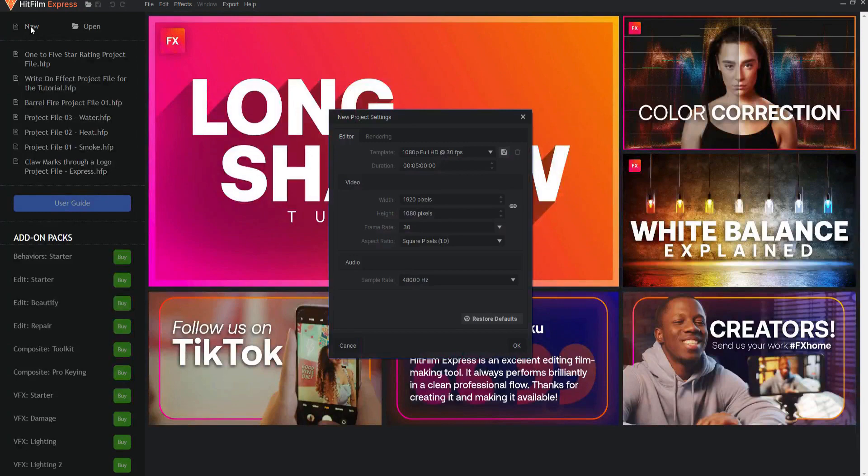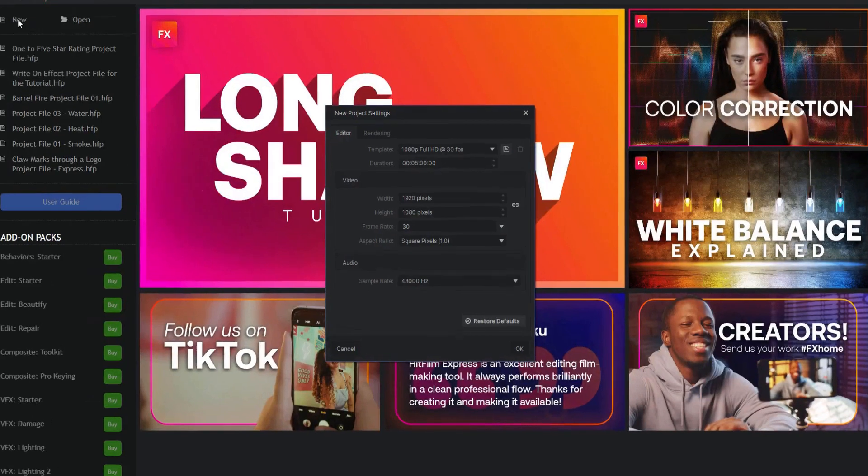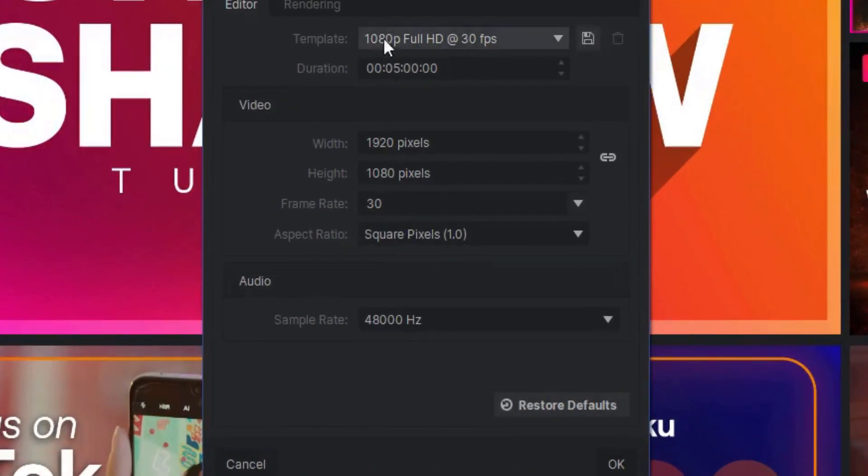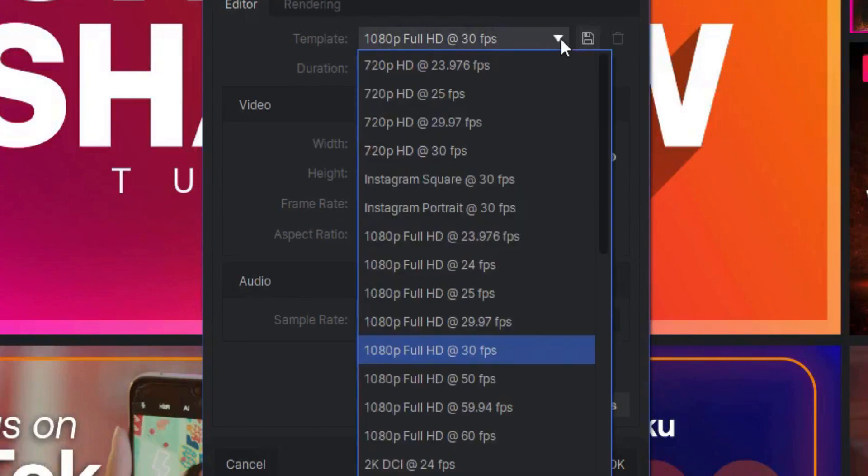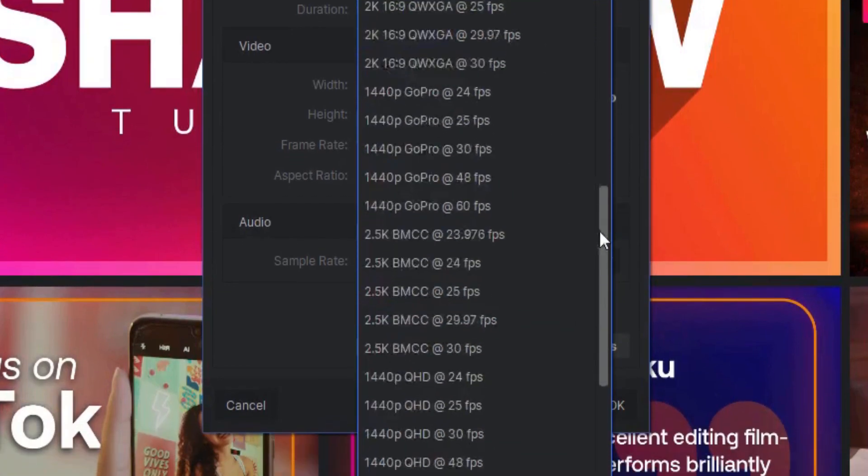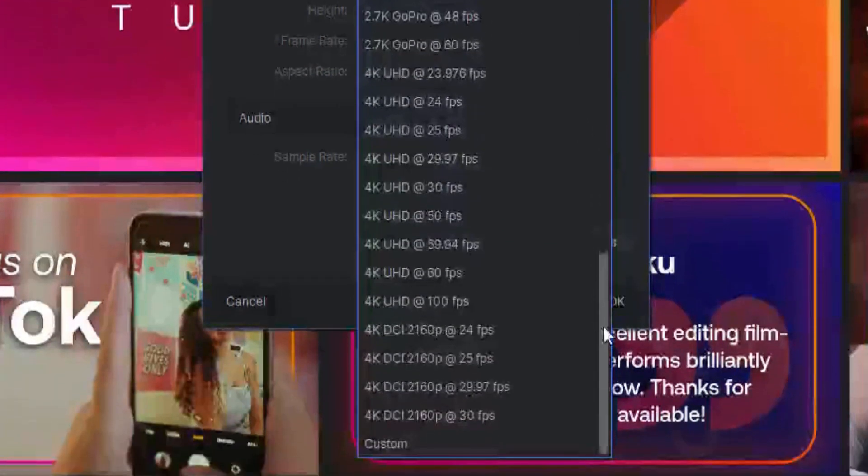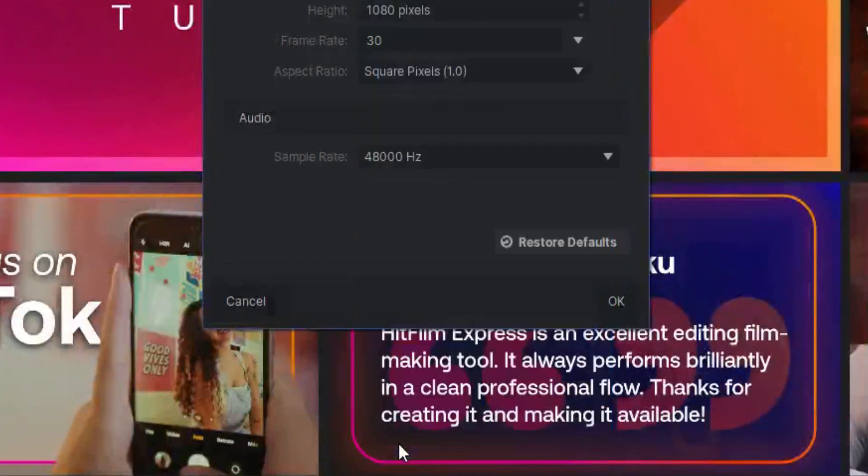You will then be presented with the New Project Settings menu. Under the Template drop-down menu, scroll to the very bottom and select Custom.